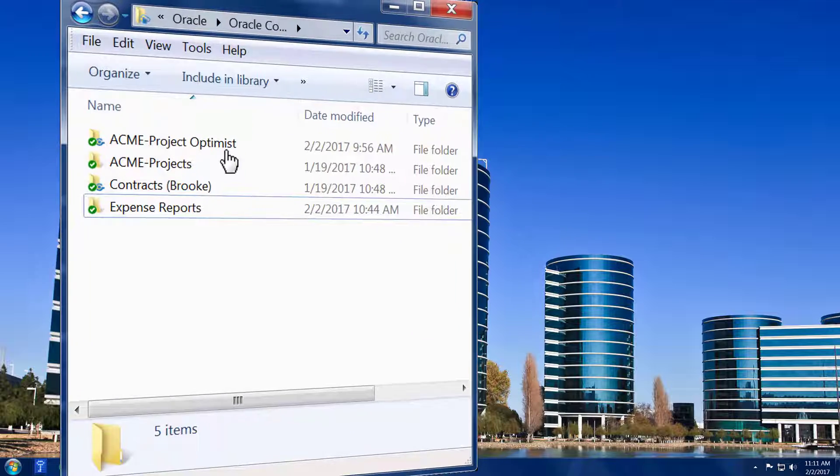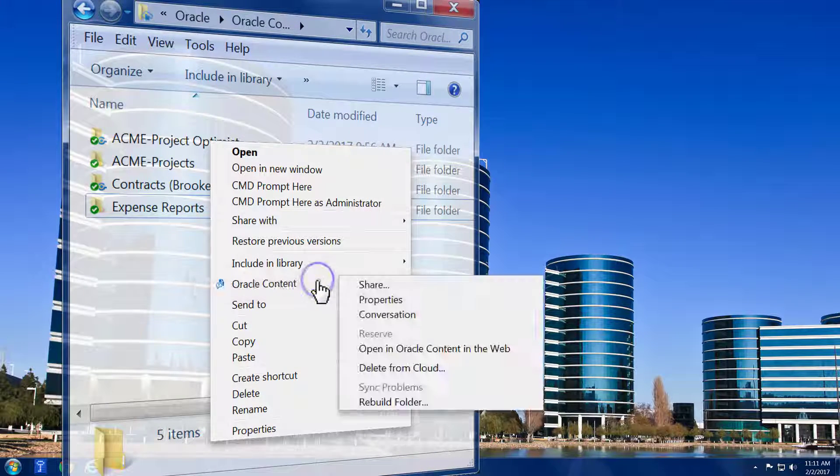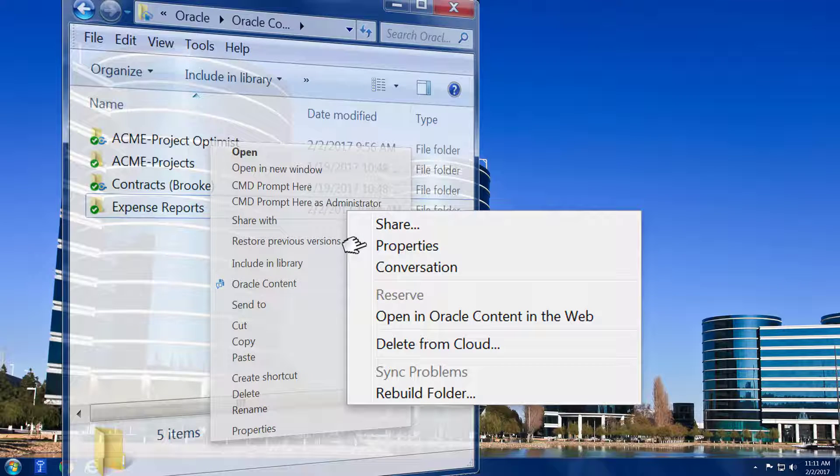Right-click on a local synced folder to view an options menu, allowing you to easily share a folder, view folder properties and other tasks, such as accessing conversations.